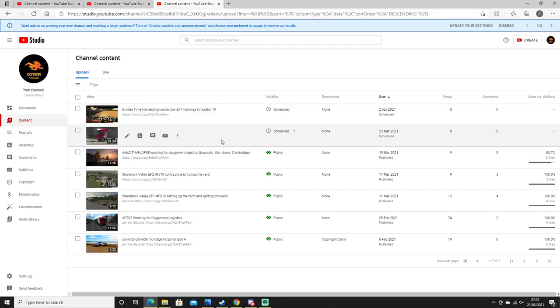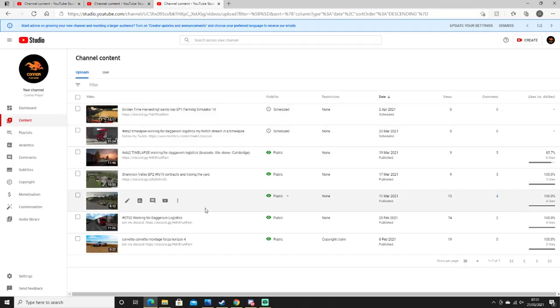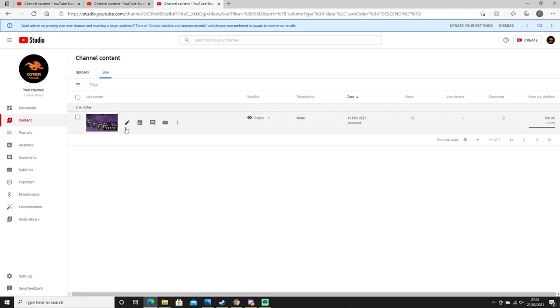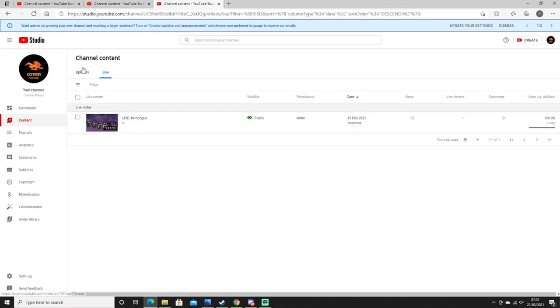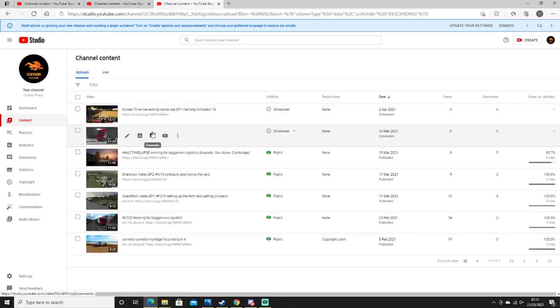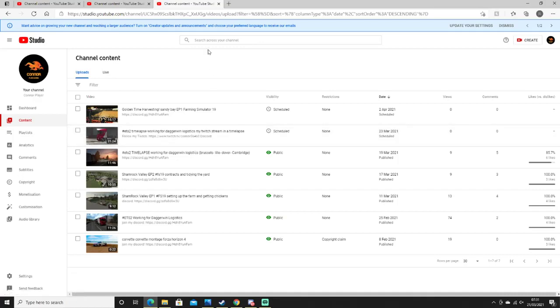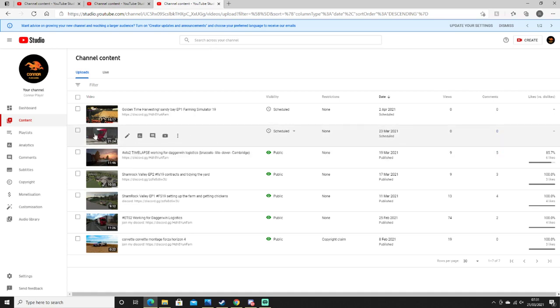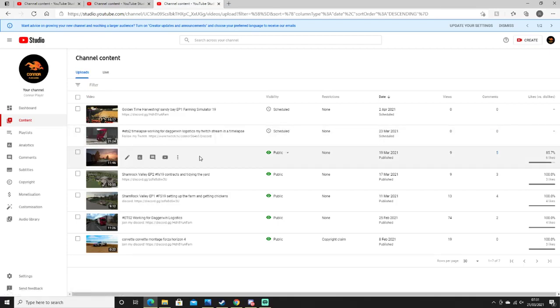So if we start with one of plays, it has one, two, three, four, five, six, seven, eight videos including live streams. The longest one would be this one, which is Easiest to Time That's Working from Dagwa Logistics Most Twitch Stream in a Time. That's my longest one, 21 minutes 24 seconds.